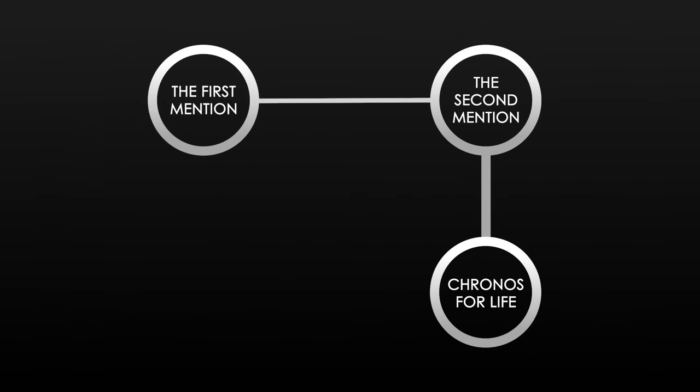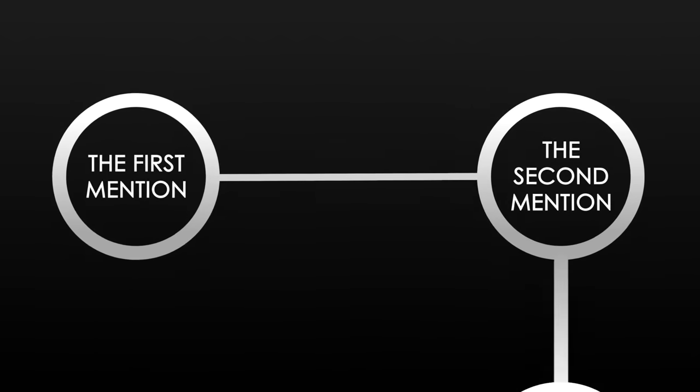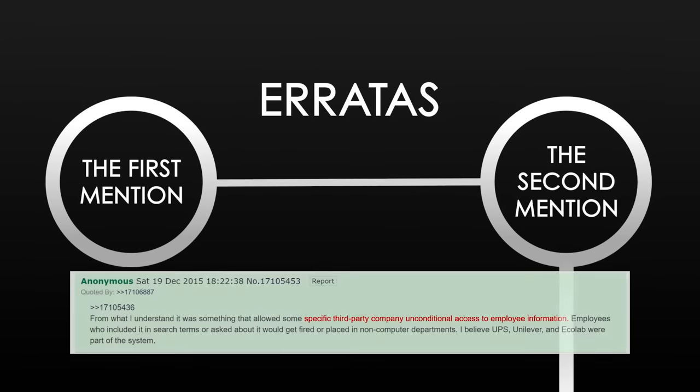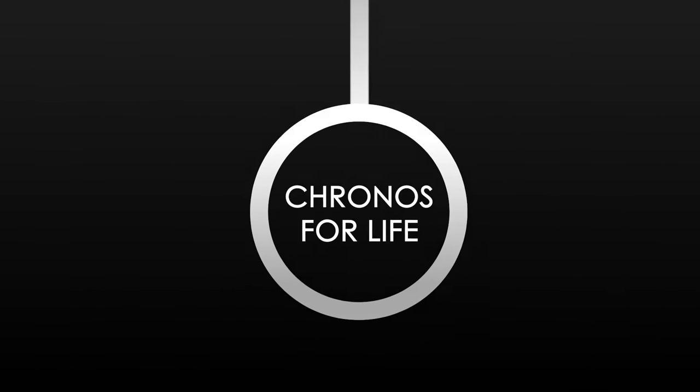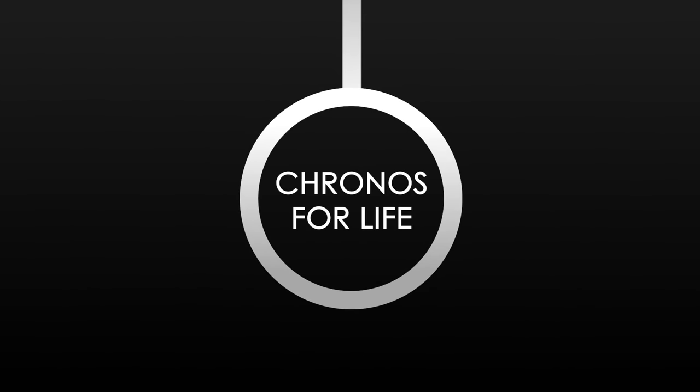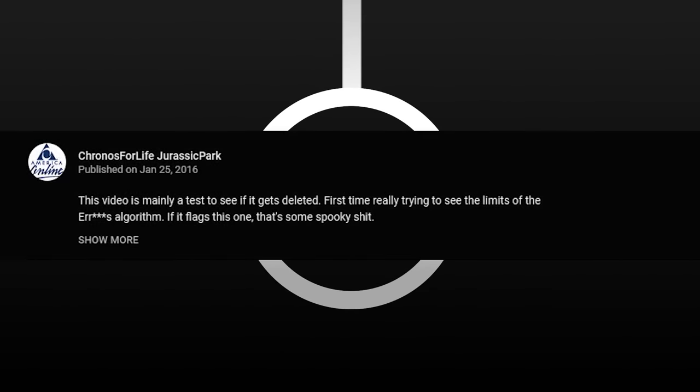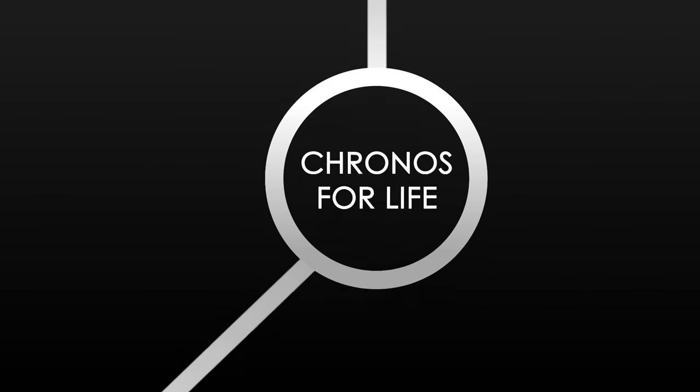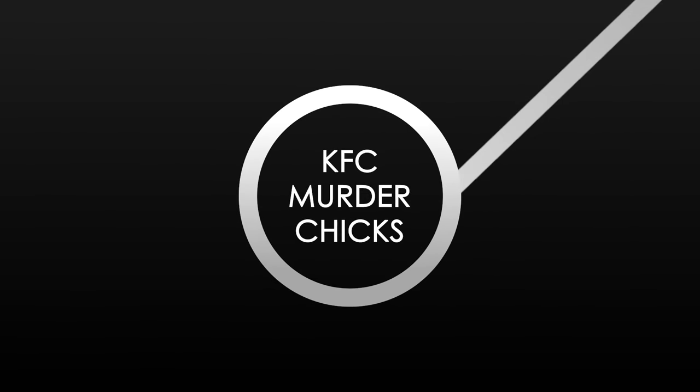Let's quickly go over what we know so far. There's supposedly a system called Erratas that gives third-party companies access to employee information, and anyone who looks into it is targeted, such as Kronos for Life, supposedly. Good? Great. Because now, now it gets weird.